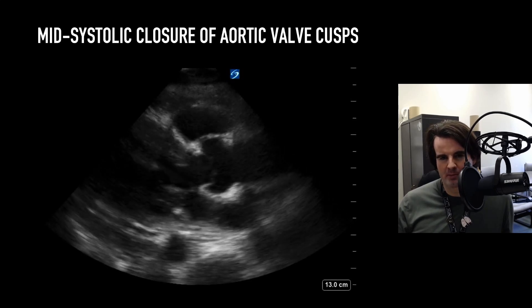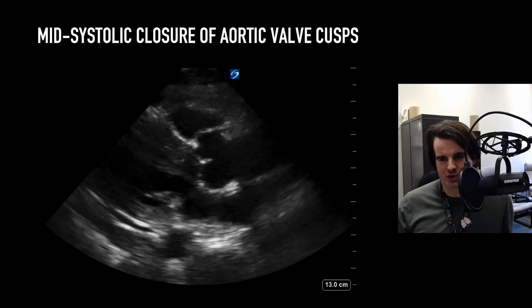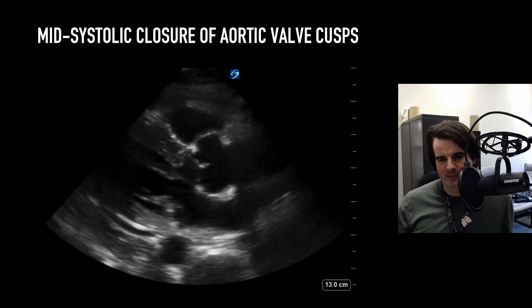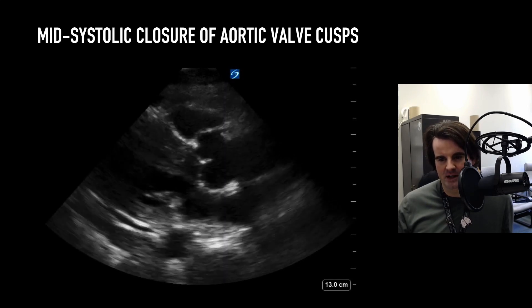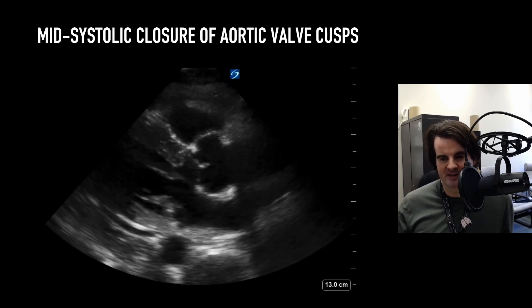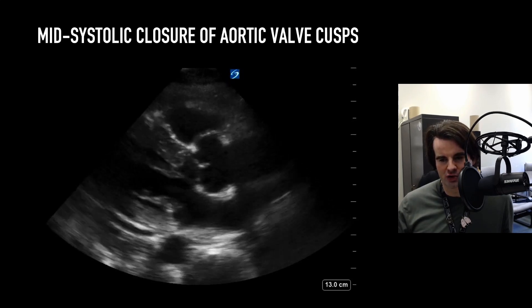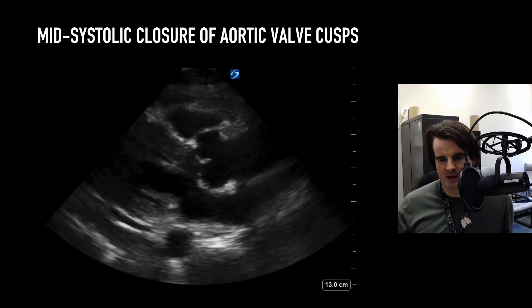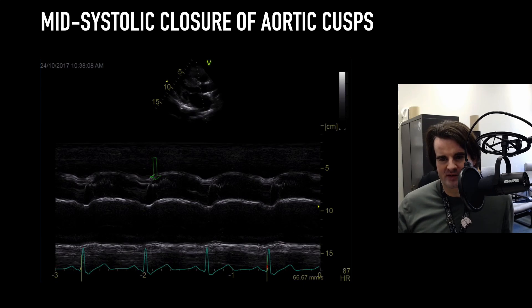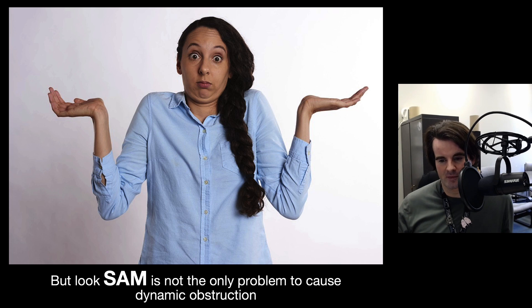We also see a phenomenon called mid-systolic closure of the aortic valve cusps. This is because pressure is not sustained during systole, so the valve actually closes and then reopens all during systole. This can be tracked on M-mode — you see the valve fluttering during systole where the pressure gradient is insufficient to keep the valve open.